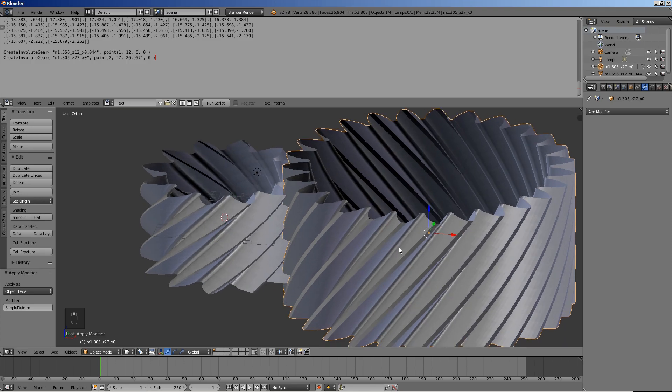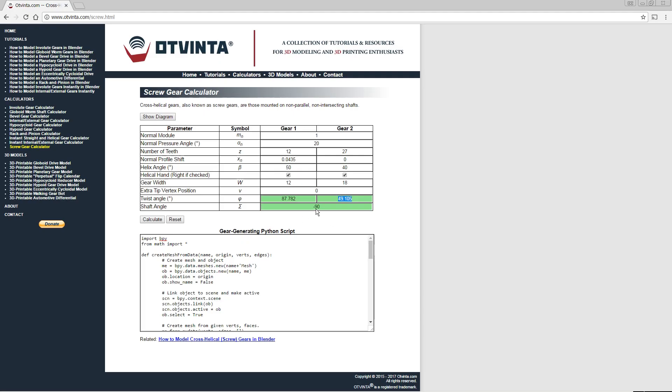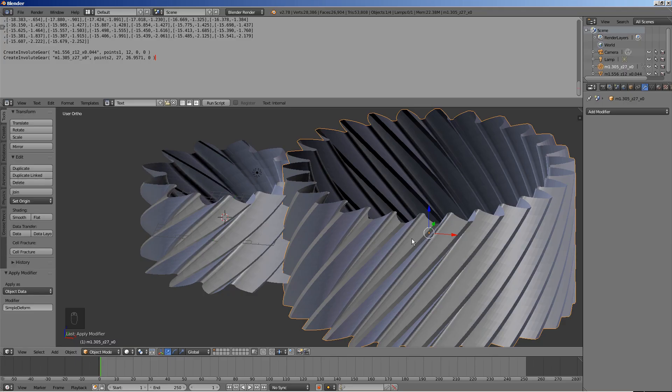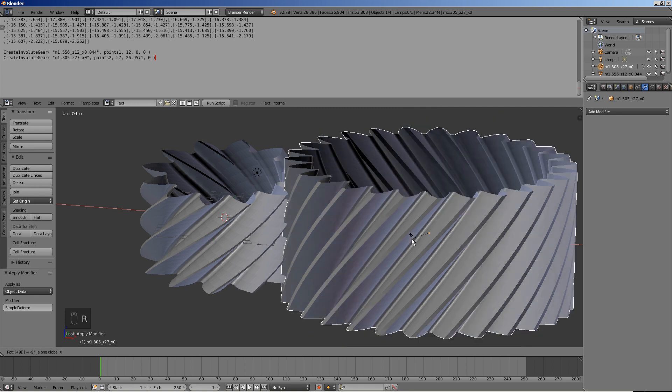Rotate gear 2 around the x-axis by the shaft angle provided by the calculator, which is negative 90.